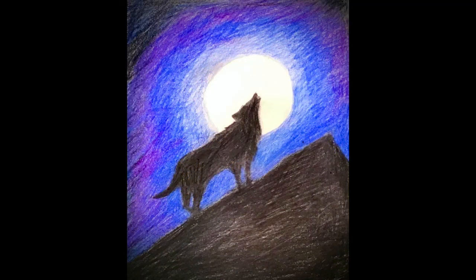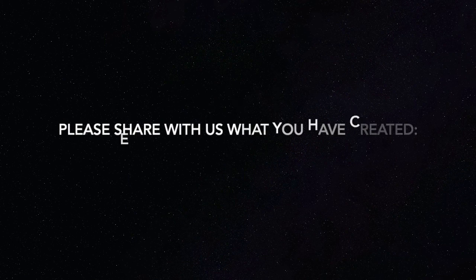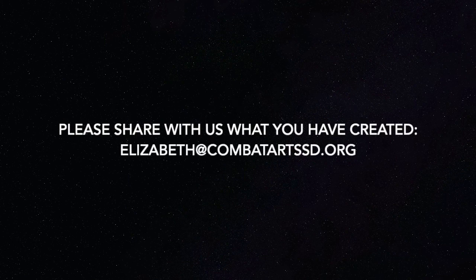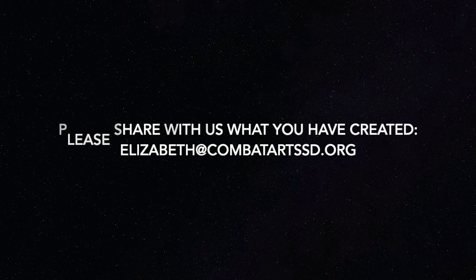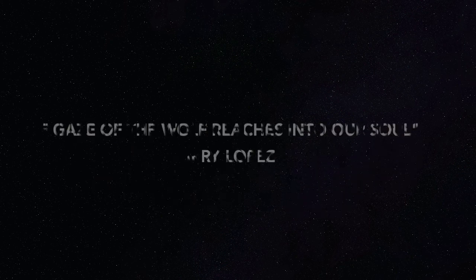All right, you've done it. You've made your wolf howling at the moon. Thank you so much for being with me today and being creative. Please share what you've made and have a fantastic rest of your week.